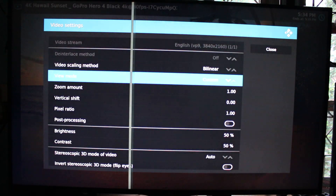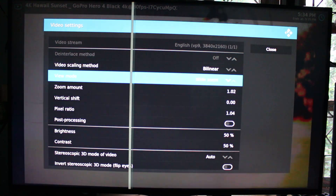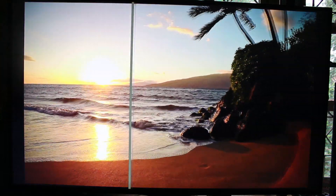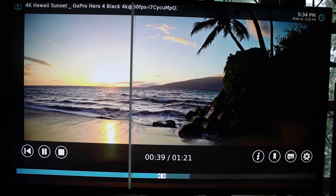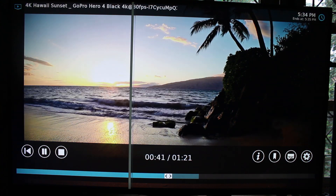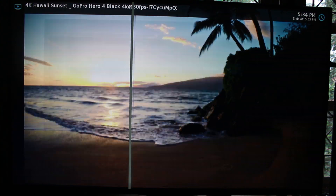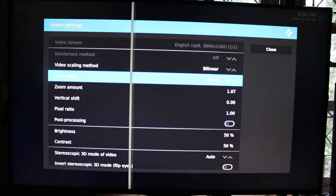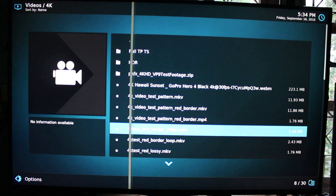We can go to the settings here and try to change the zoom. The wide zoom doesn't do it. Let me try another one. Yes, zoom. But let's switch to another video.